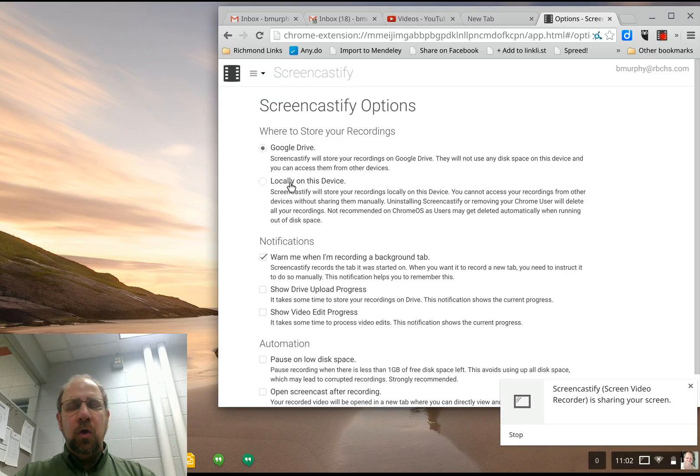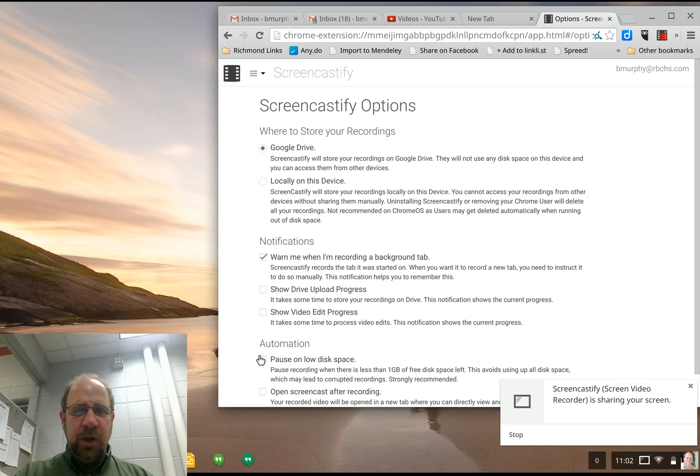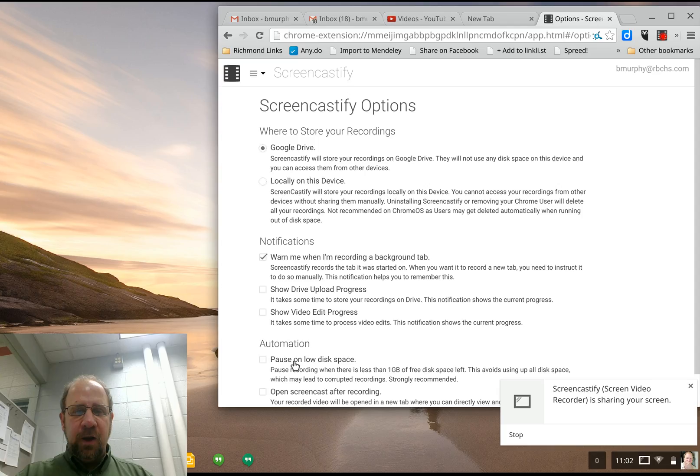You can save Google Drive locally. While you're recording it, it is saving locally on your device. So you want to go down here where it says automation and uncheck where it says pause on low disk space.